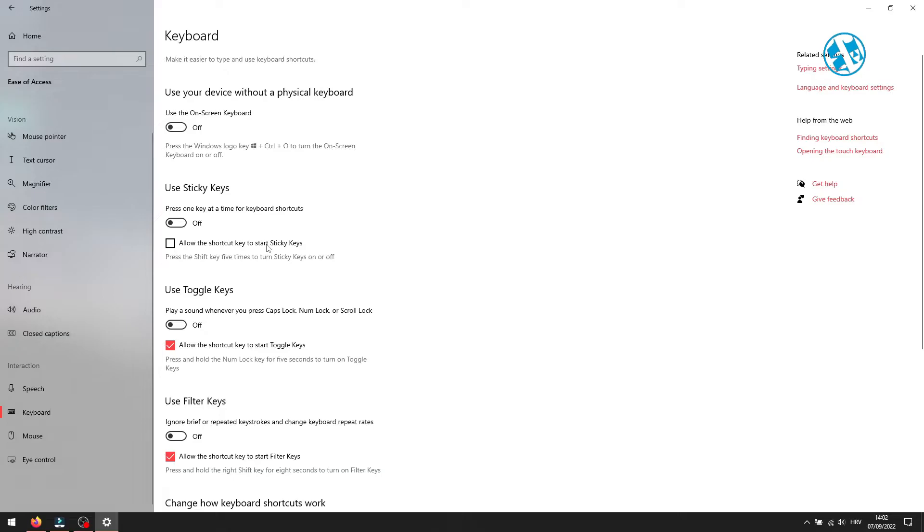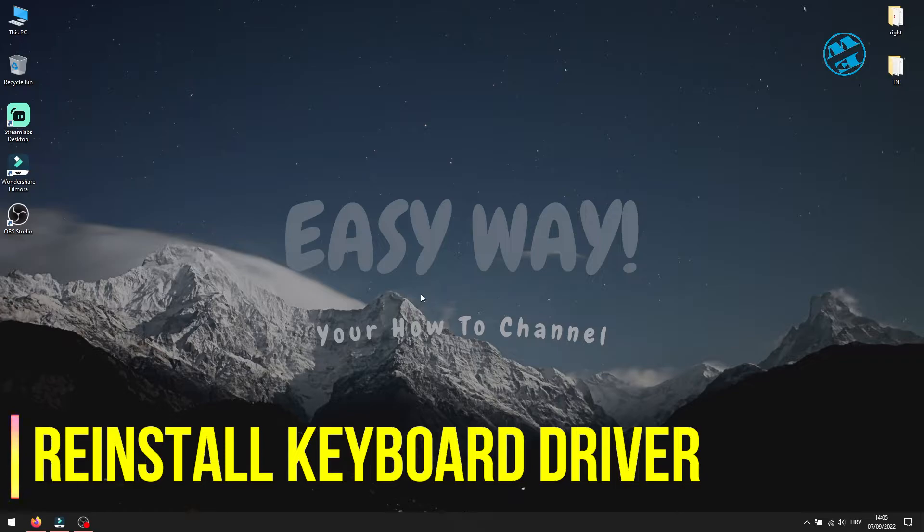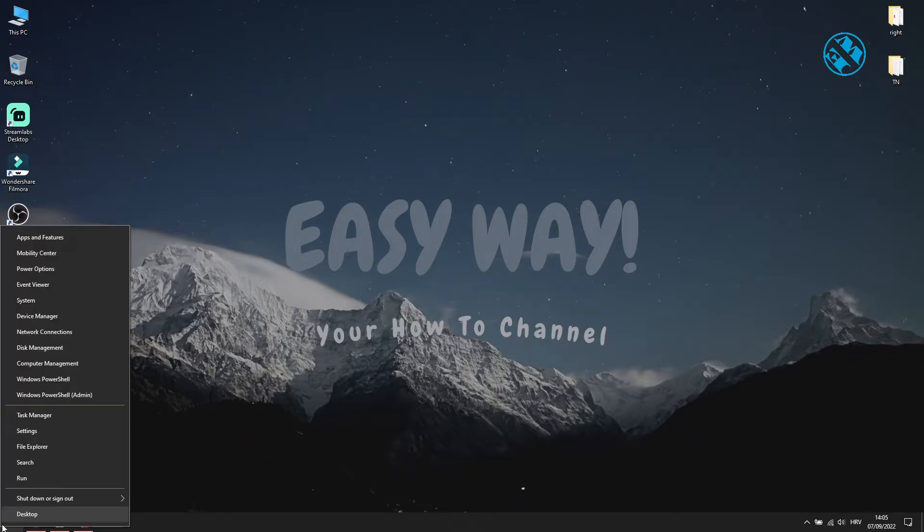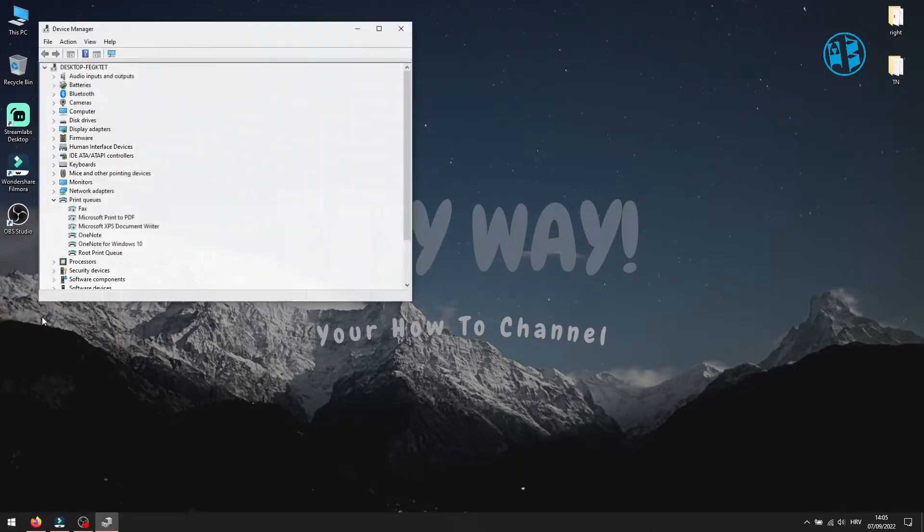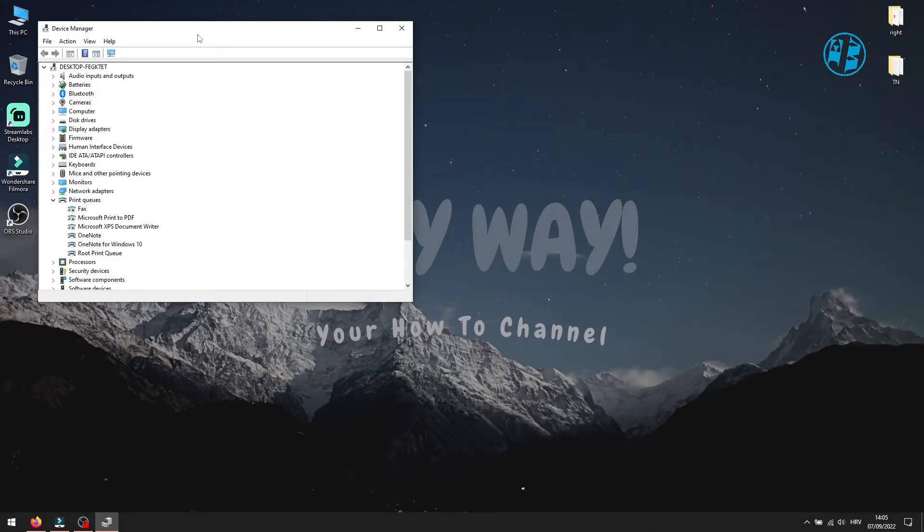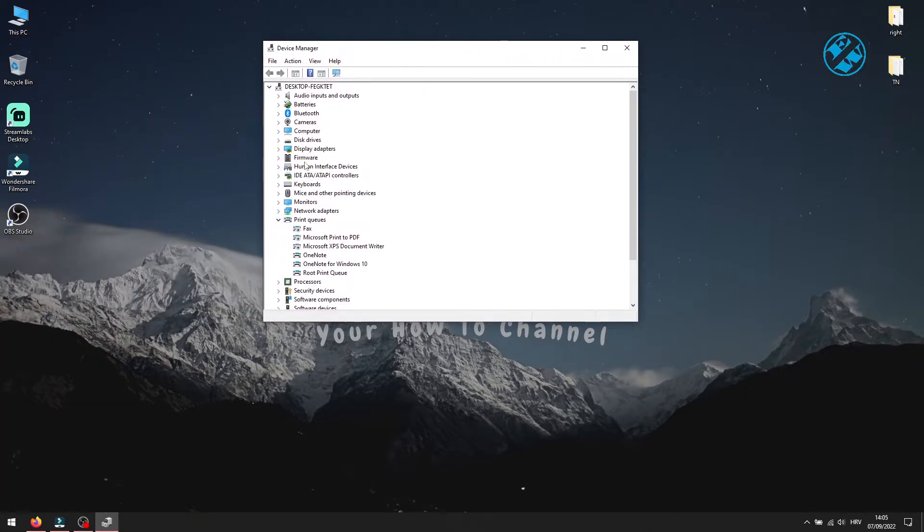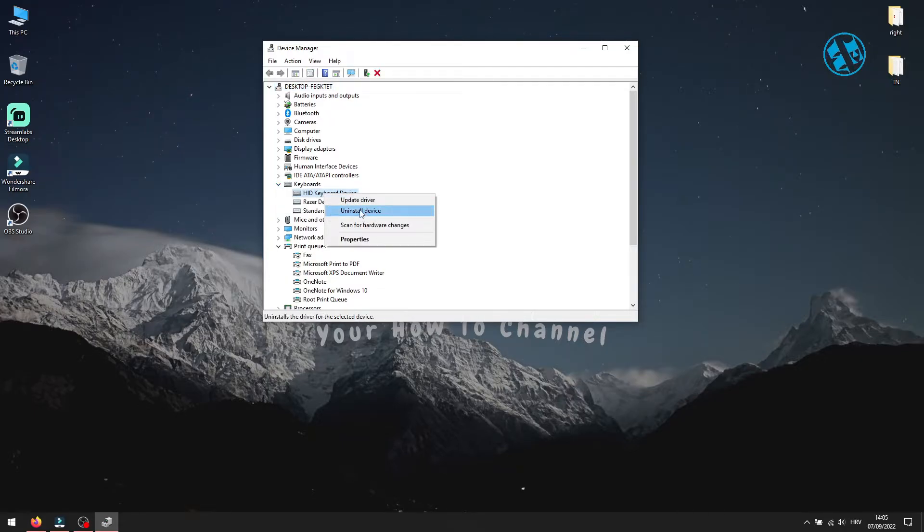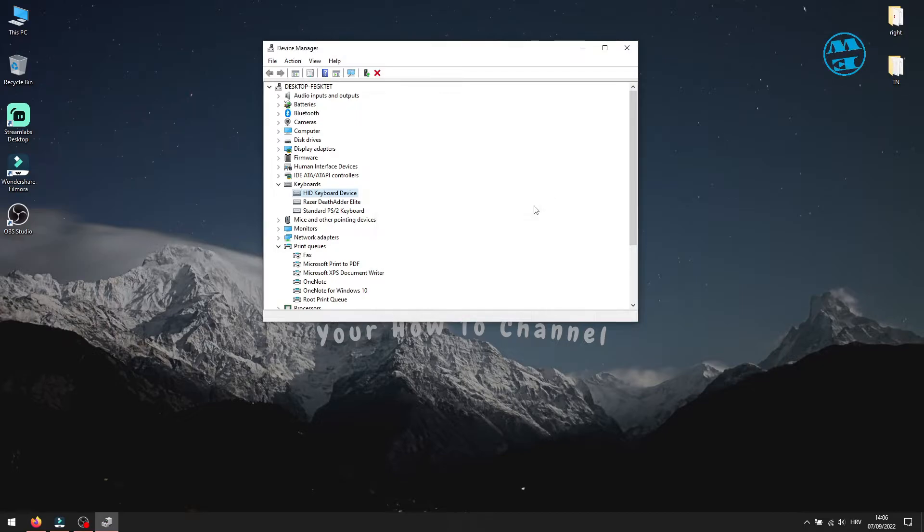Next you will go and reinstall keyboard driver. Right click on Start and select Device Manager. Up here click on this arrow next to Keyboard to open your keyboard menu. Right click on your keyboard and select Uninstall Device. On this window click Uninstall and when it finishes, restart your computer.